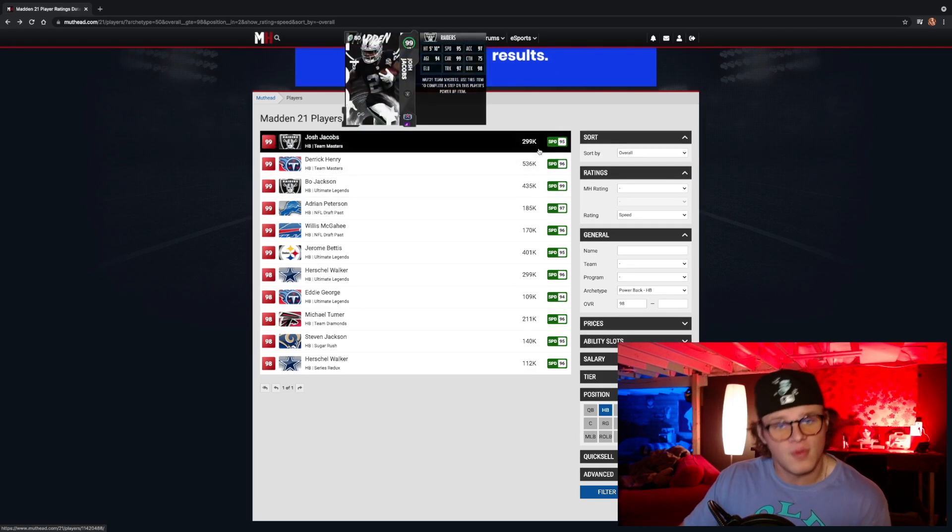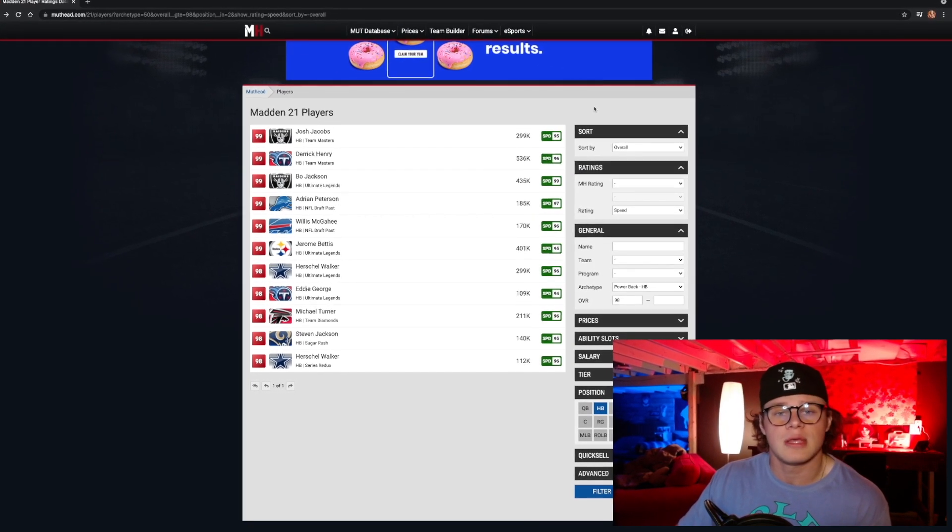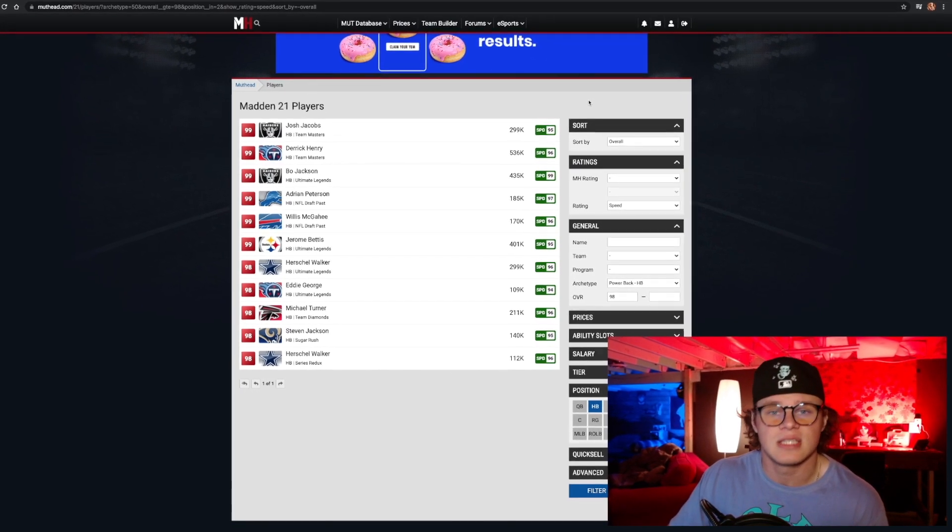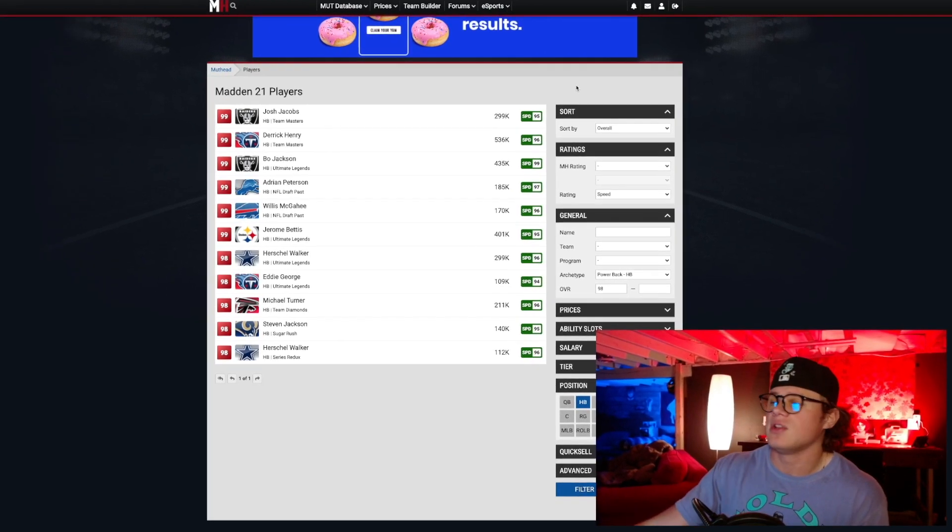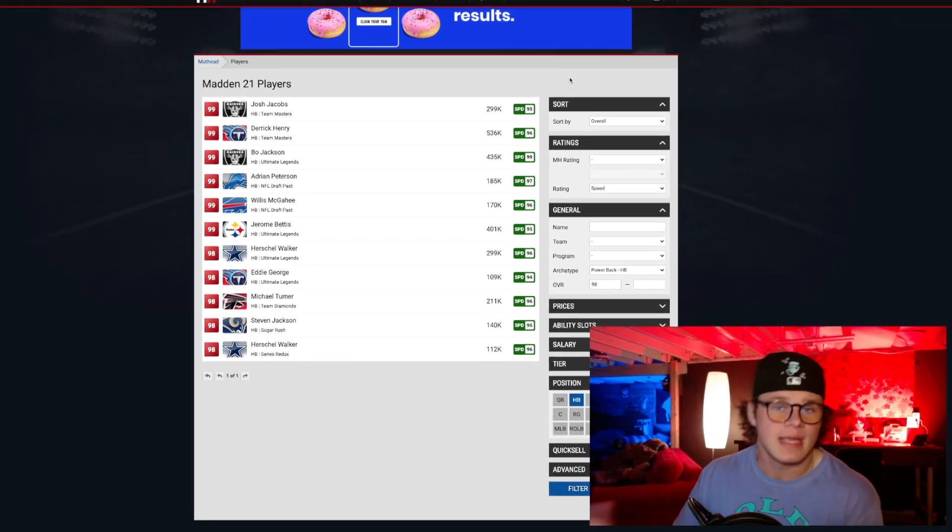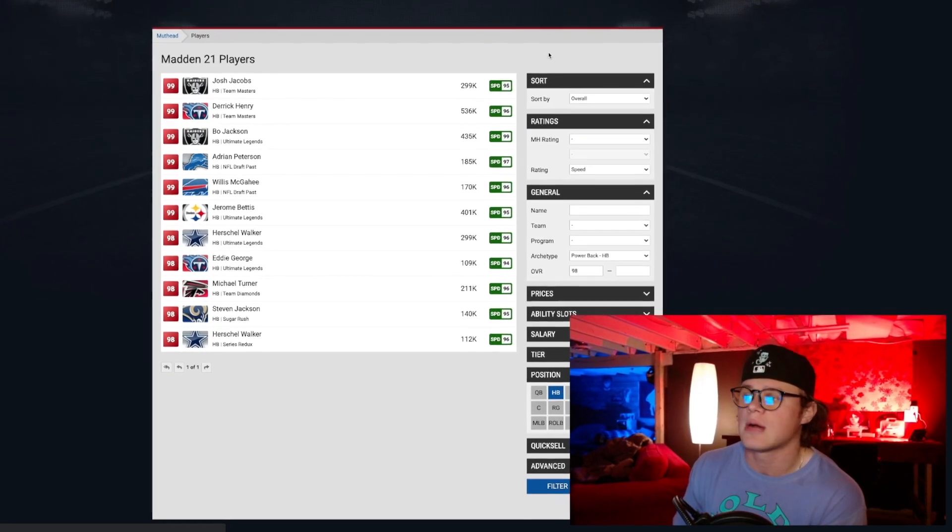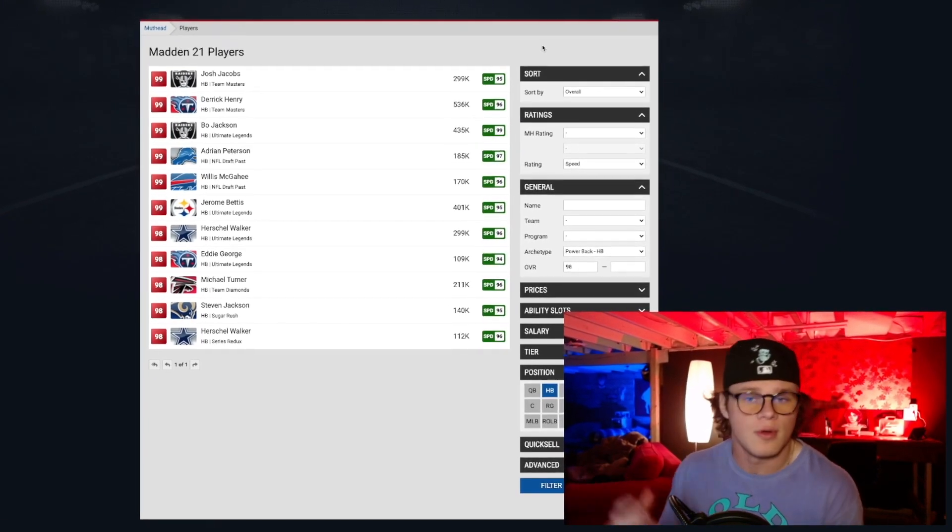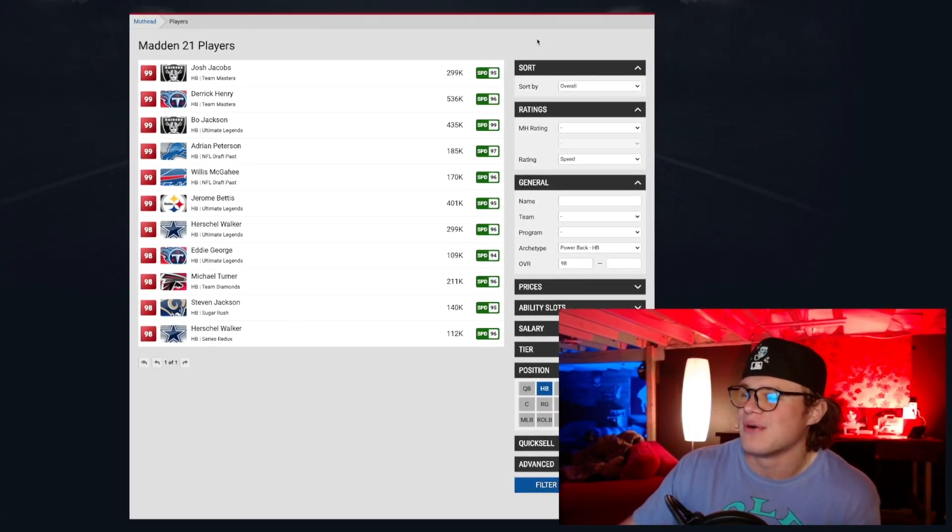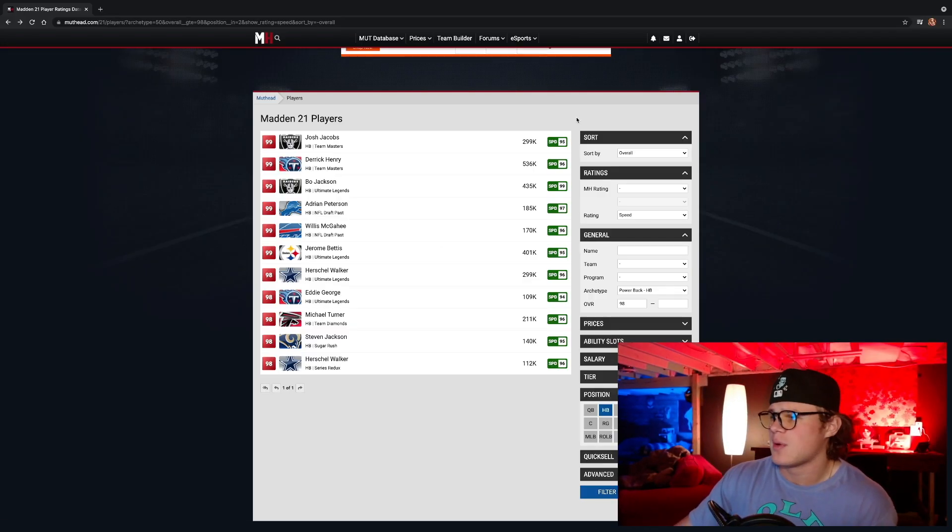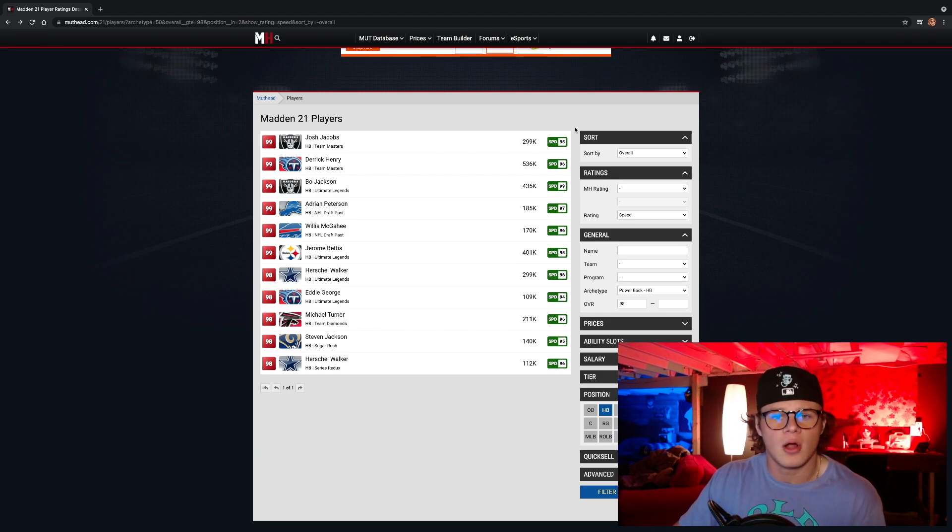Before we get into this list, if you are new to the channel I would greatly appreciate if you smack that sub button, say what's up down in the comments, and leave a like on today's video. If we can hit 100, I think the golden number is going to be 100 throughout the summer.